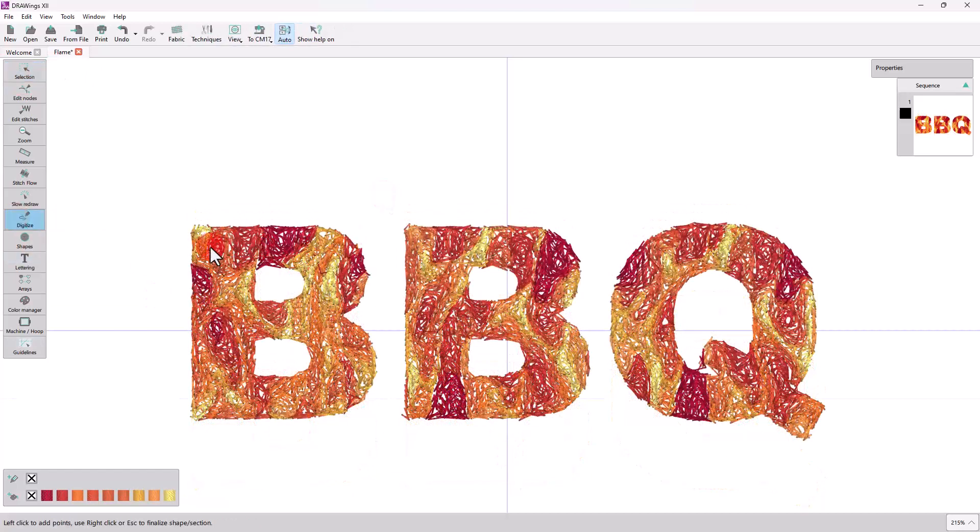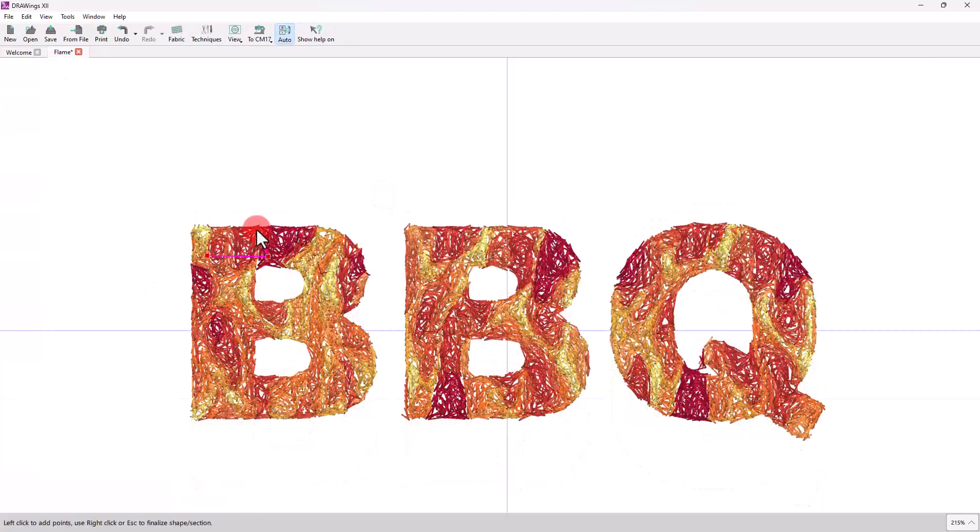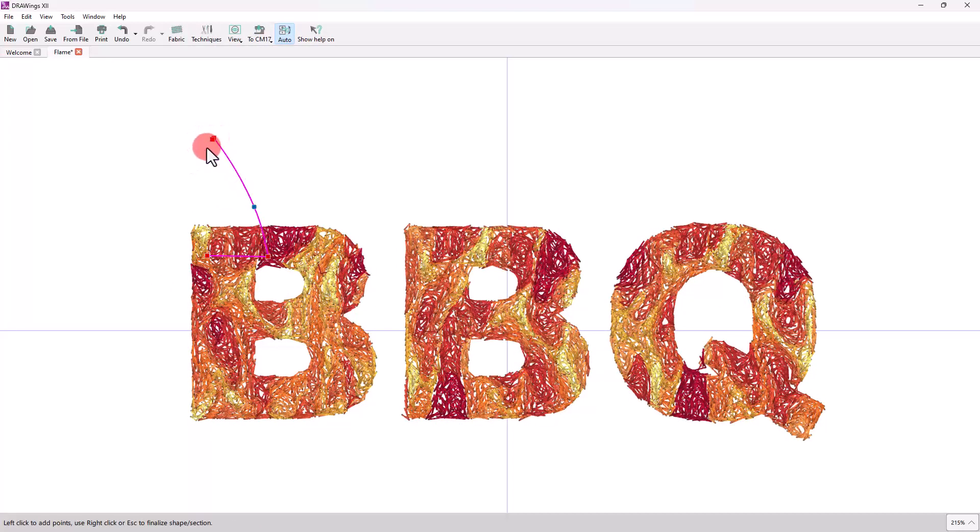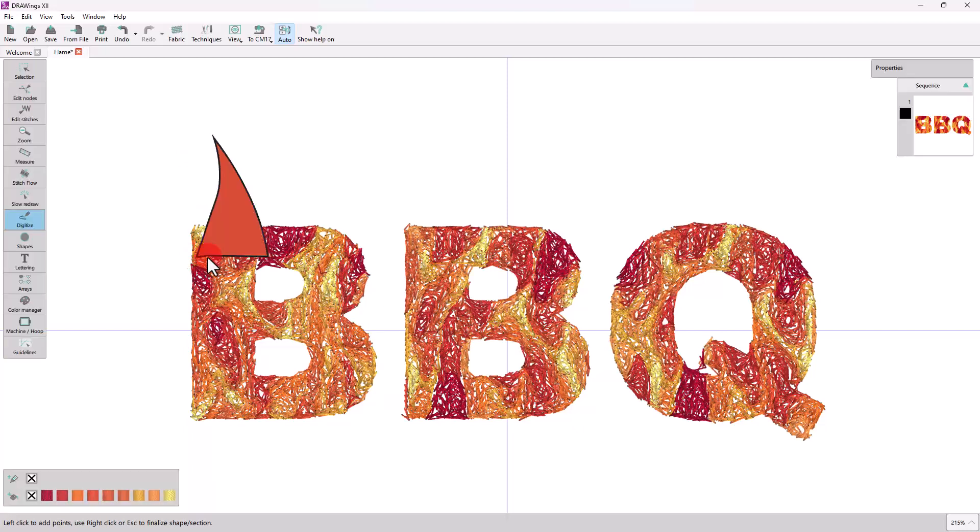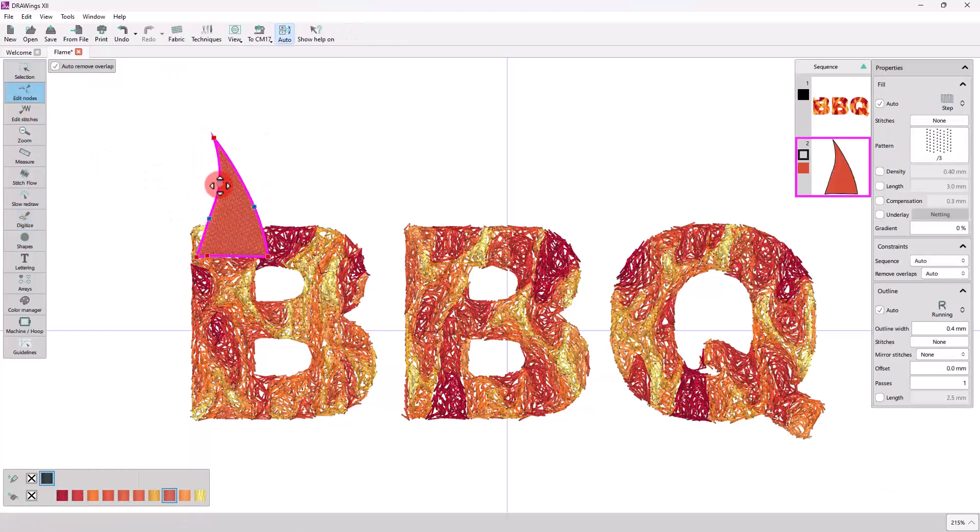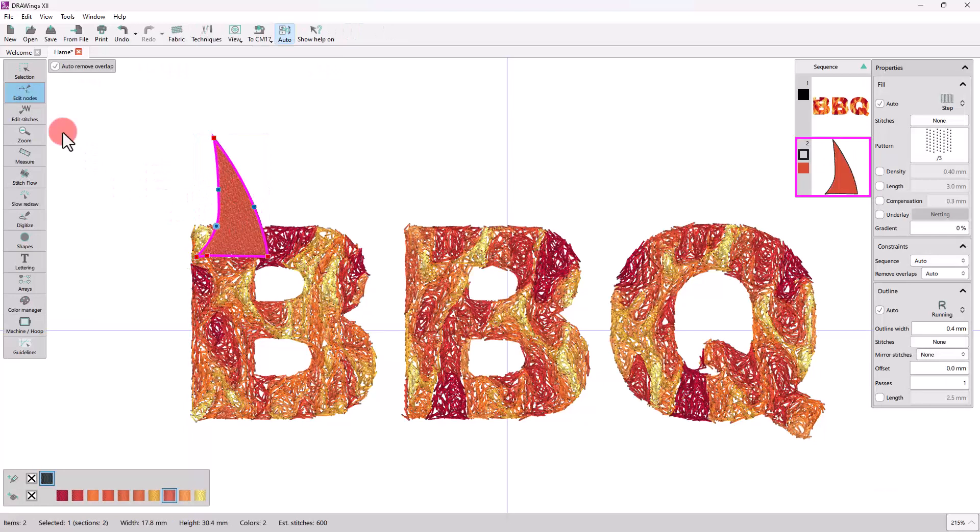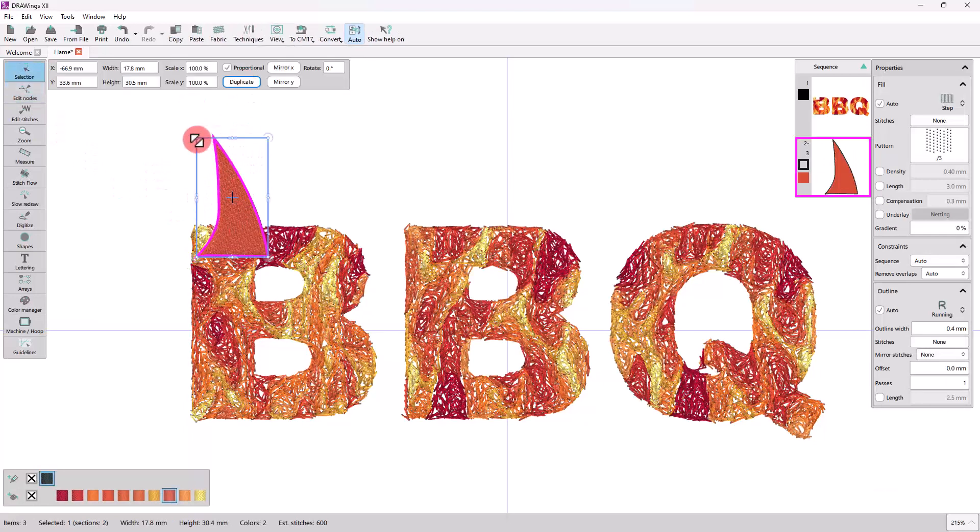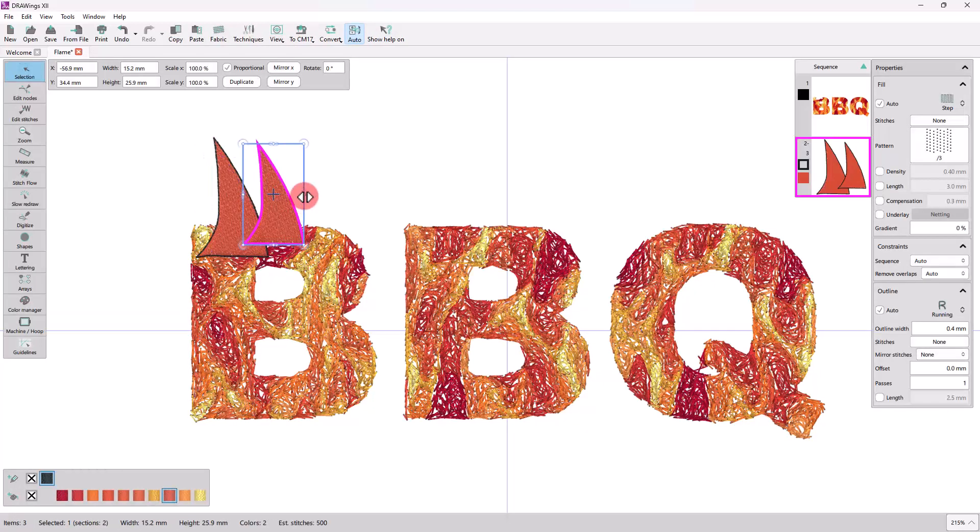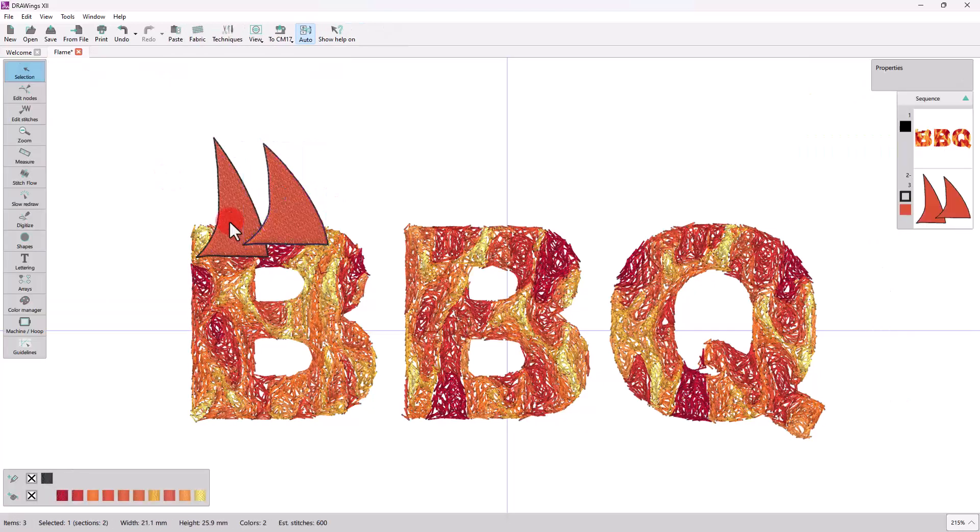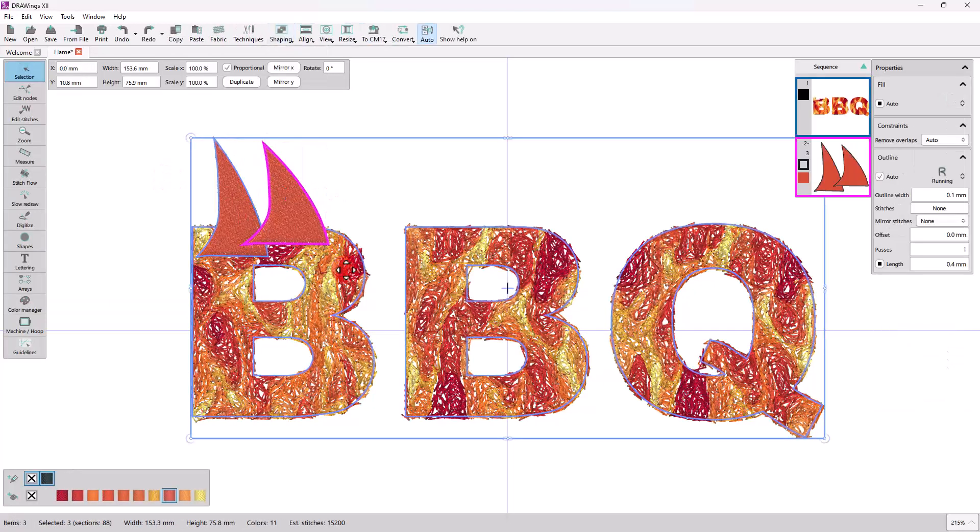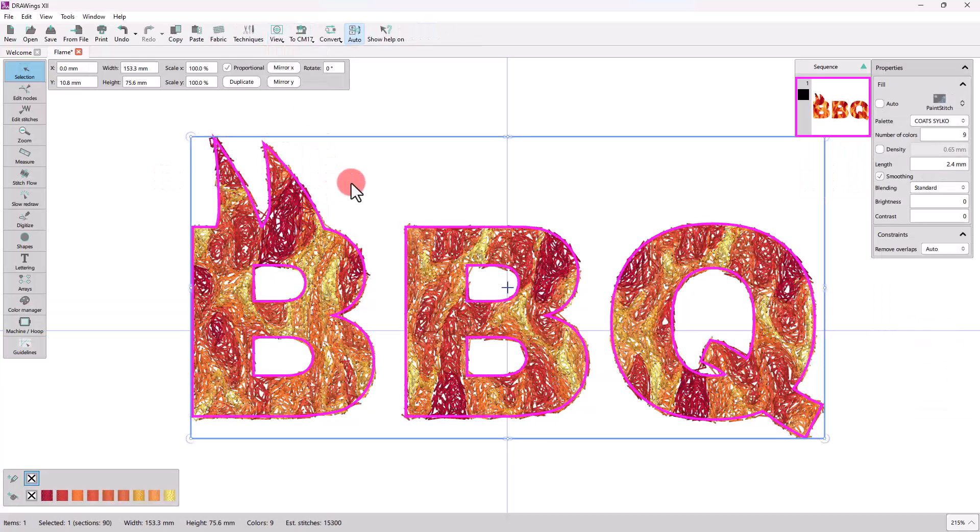Skilled designers can create a flame shape using the Digitize tools and likewise weld it to the Paint Stitch design.